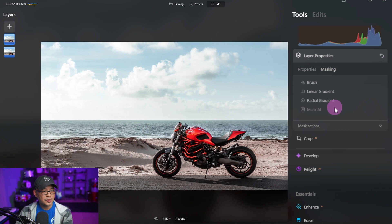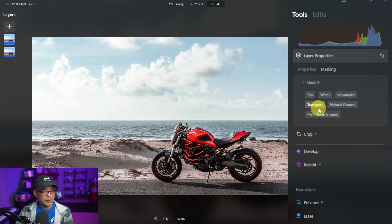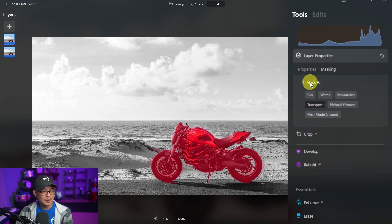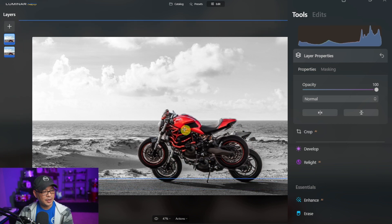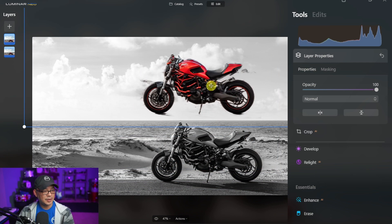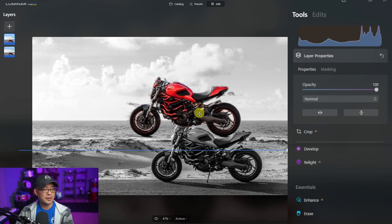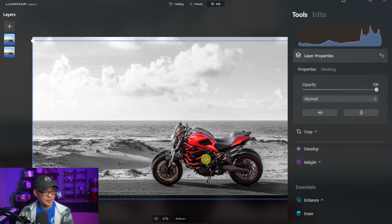We're going to trigger the mask AI and then we're going to click on transport but you see what happens, it automatically removes the background. So if I grab the top layer here you're going to see that it's transparent now other than these areas which require some cleanup.